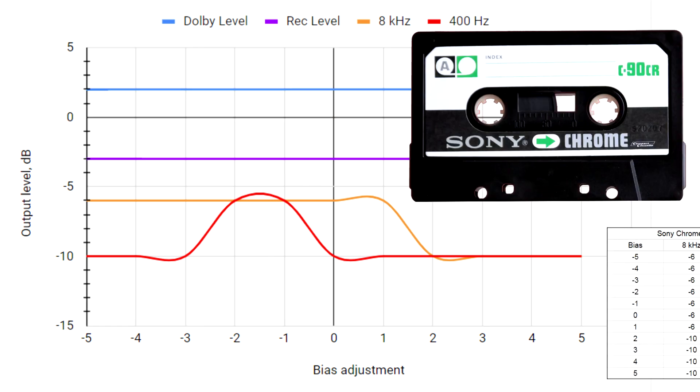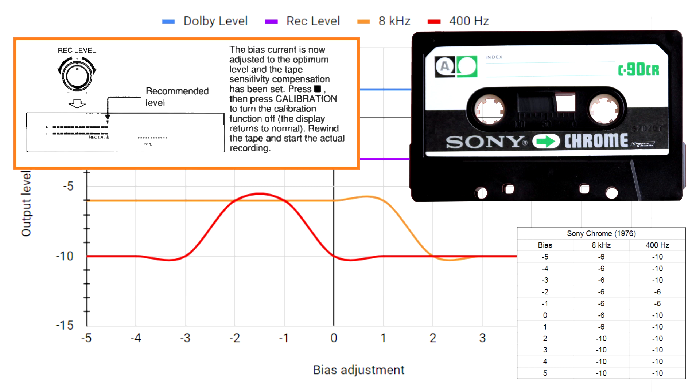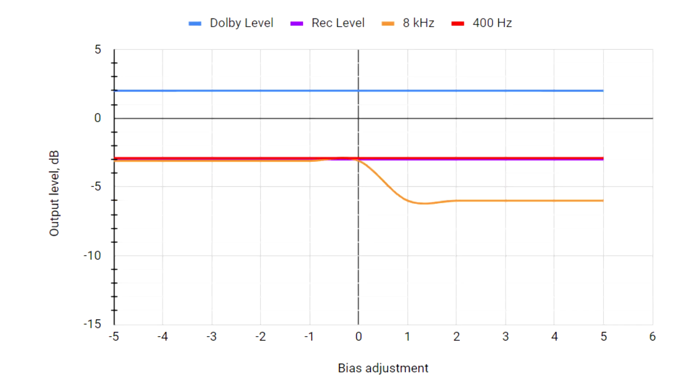The Sony Chrome cannot be used for a Dolby S recording, as the Dolby tracking will be incorrect on playback, the recording will sound too dull unless the deck has recording level compensation. It is still usable for recordings without Dolby.